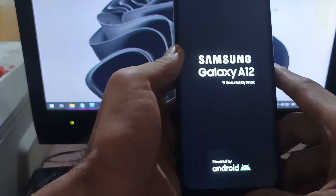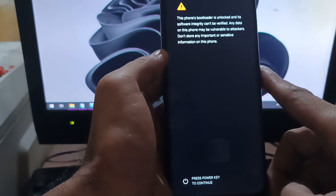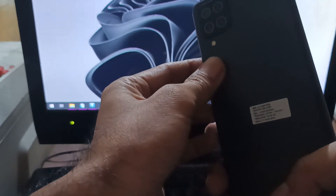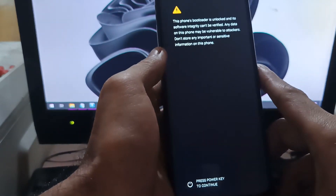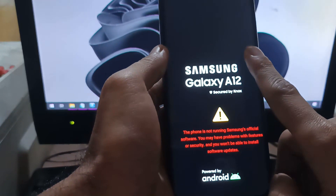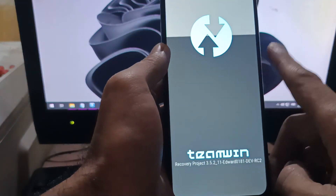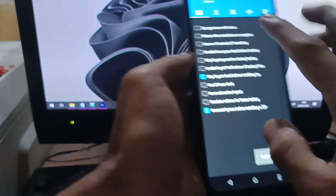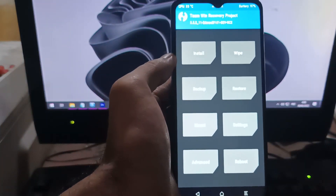Disclaimer: rooting always carries risks and will void your warranty, so make sure before you do your rooting you know your risk. I will not take any responsibility for any mistakes that you make when doing rooting. Stay tuned and check it out.